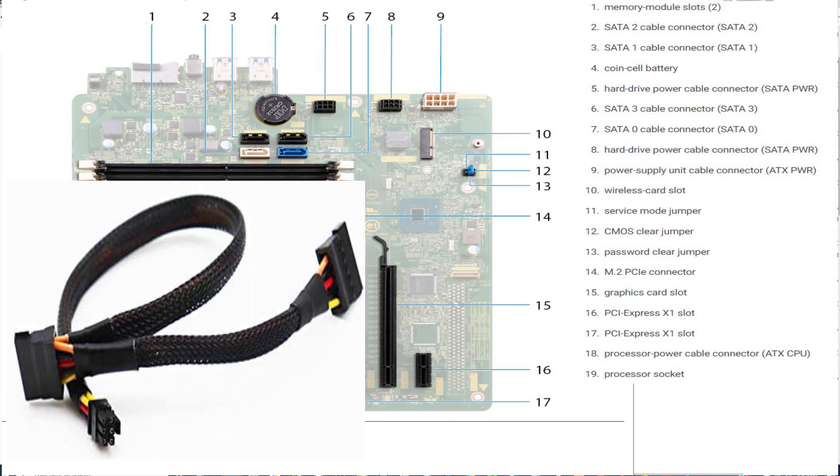it does not actually list Dell Inspiron 3670 down there, but all the other versions that were before it, 3668, the 3650, it worked for them, right?